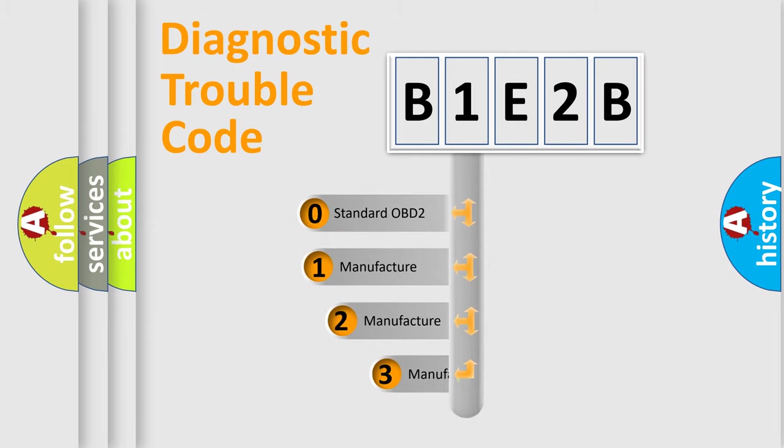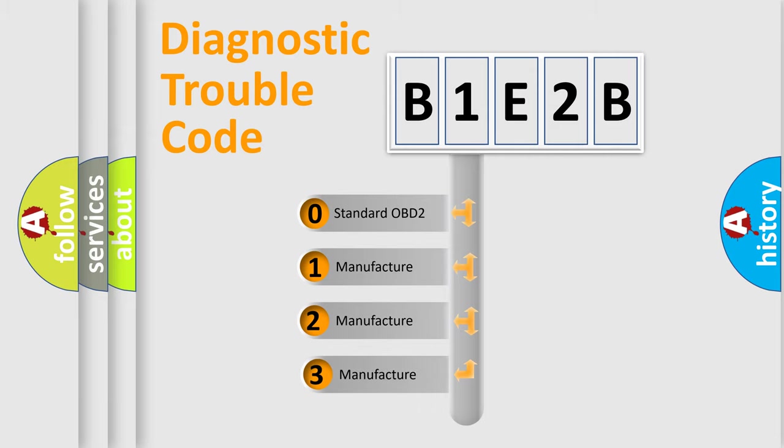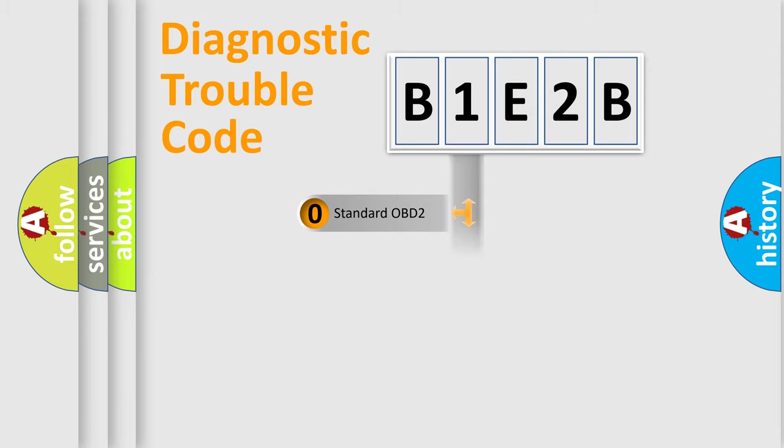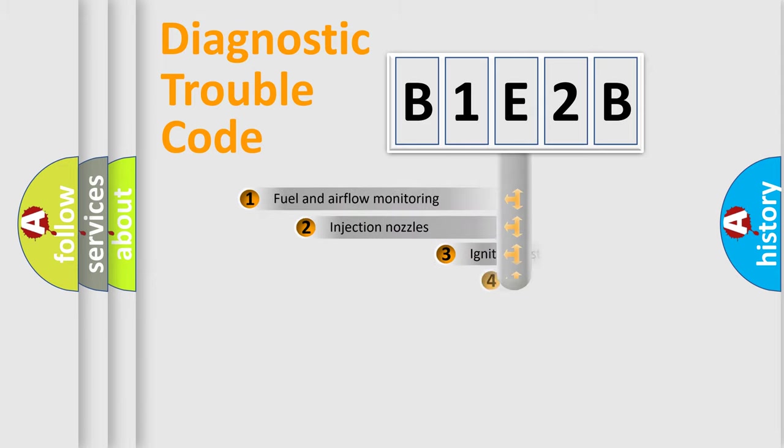If the second character is expressed as zero, it is a standardized error. In the case of numbers 1, 2, 3, it is a more prestigious expression of the car-specific error.